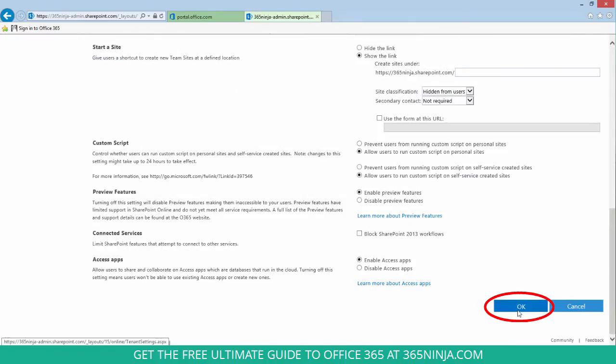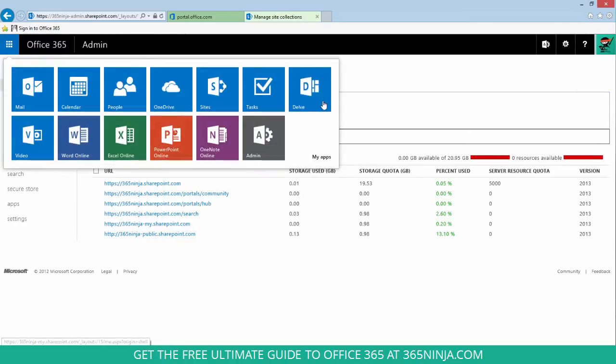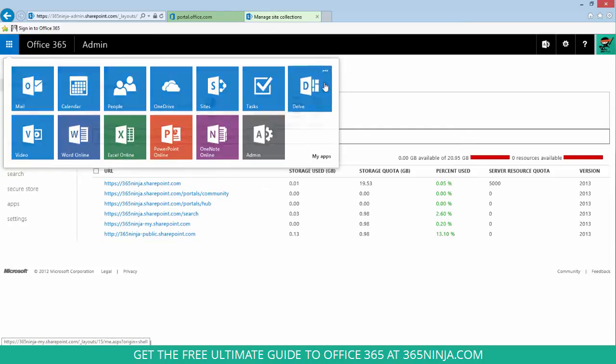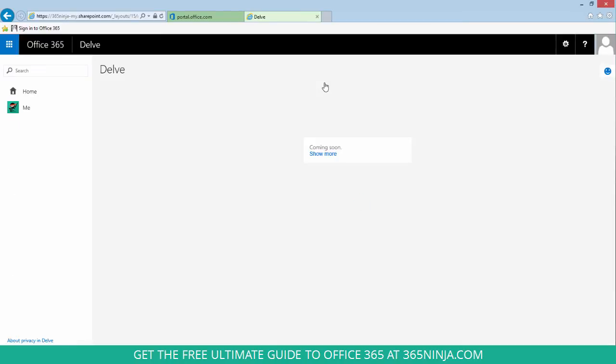I'll scroll down and click OK. Now I still see Delve in my app launcher, but if I click on it, you can see it doesn't actually have any data here. My users shouldn't be able to see Delve at all. Because I'm an admin, I can still see it.